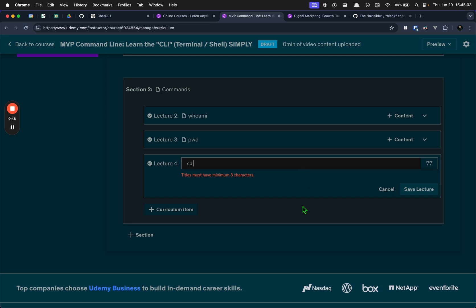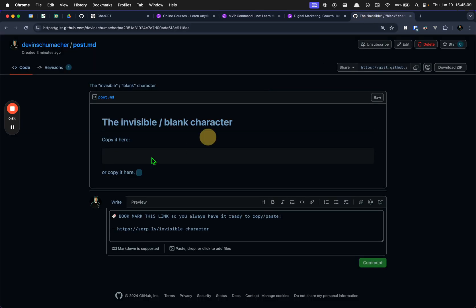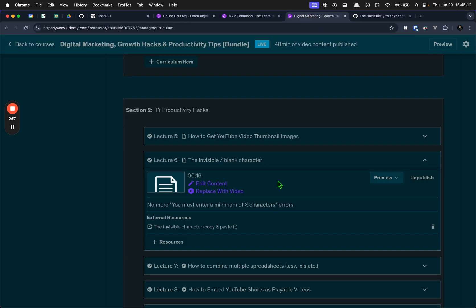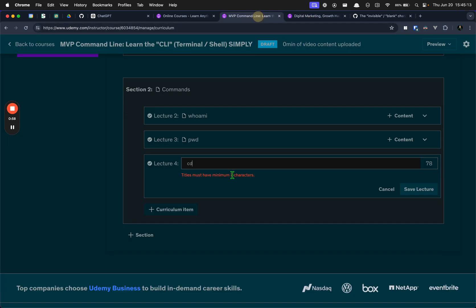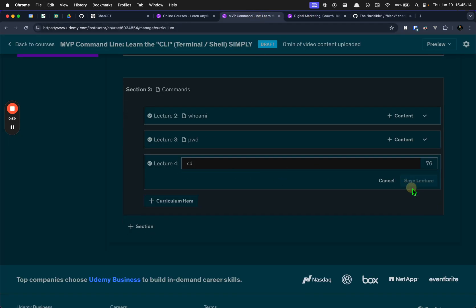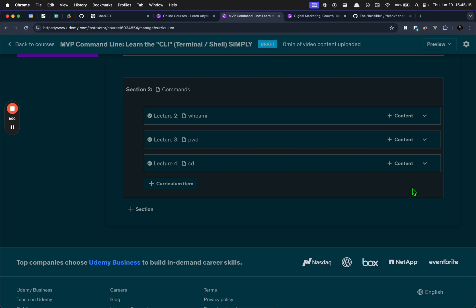I can simply paste in the invisible character. And now, whoops, did that wrong. And now, it works.